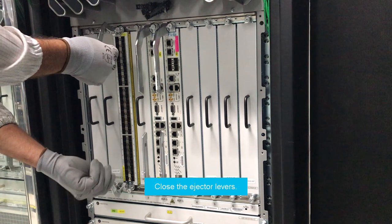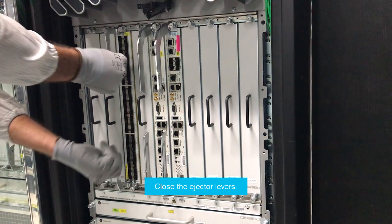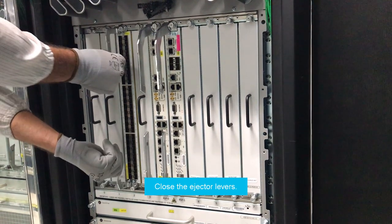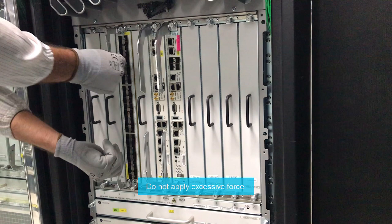Close the ejector levers. This action seats the line card into the backplane connector. Do not apply excessive force to close the ejector levers.